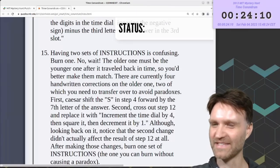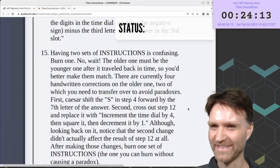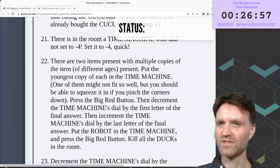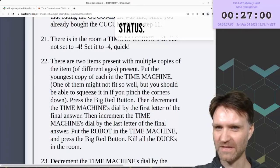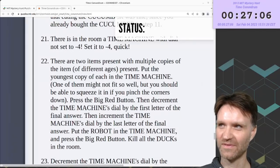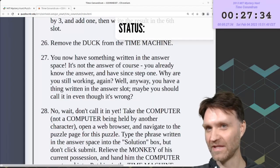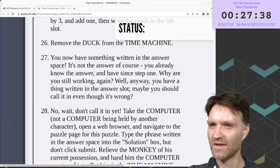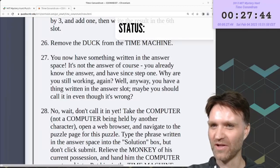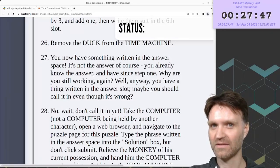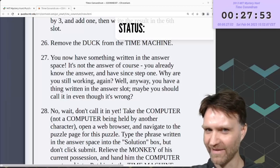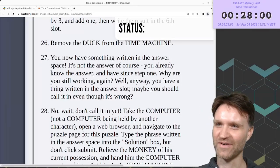I don't think it makes sense to stop and try to make sense of this right now — I need to keep reading. Step 22 suggests we'll be sending a time machine through time; it says one of the items you send might not fit so well, but you should be able to squeeze it in if you pinch the corners down. I think this is suggesting putting one time machine into another copy of itself. Step 27 says you now have something written in the answer space — it's not the answer. You already know the answer and have since step 1. Maybe you should call it in even though it's wrong.